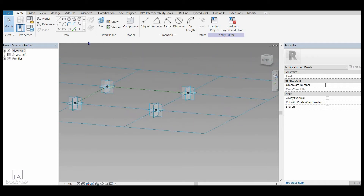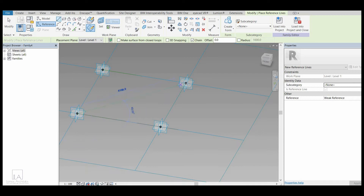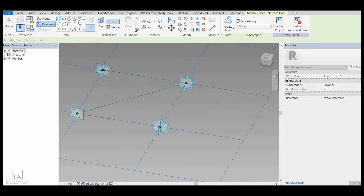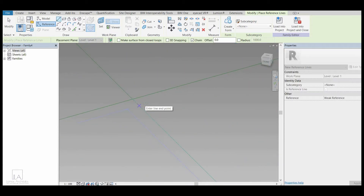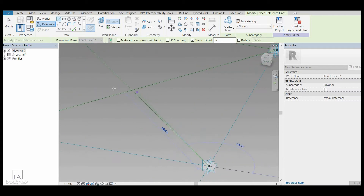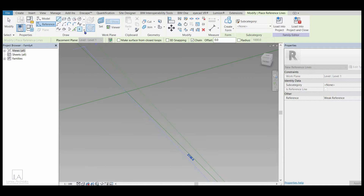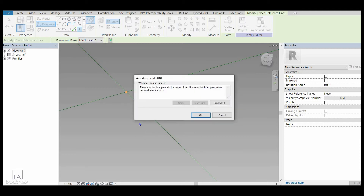Now I will click on Reference Line and join the diagonal points. Where these two diagonal lines intersect, I will place a point element. I will click on the point element and place it at the intersection. I will place one more point element on top of it — it will give a warning that there are identical points. That's okay, I will click OK.